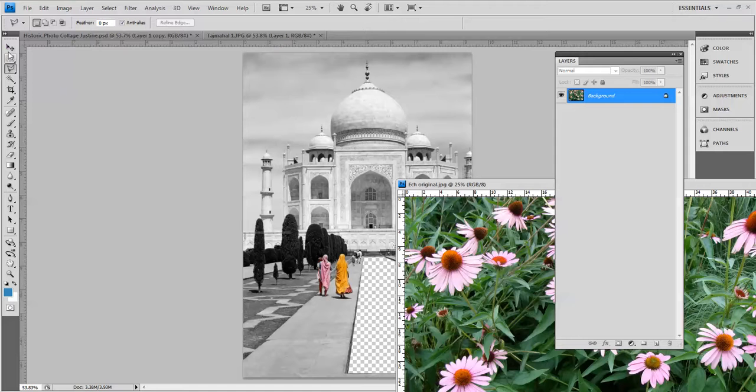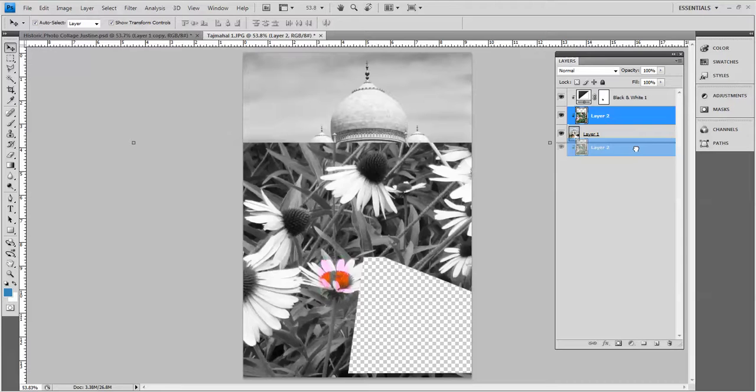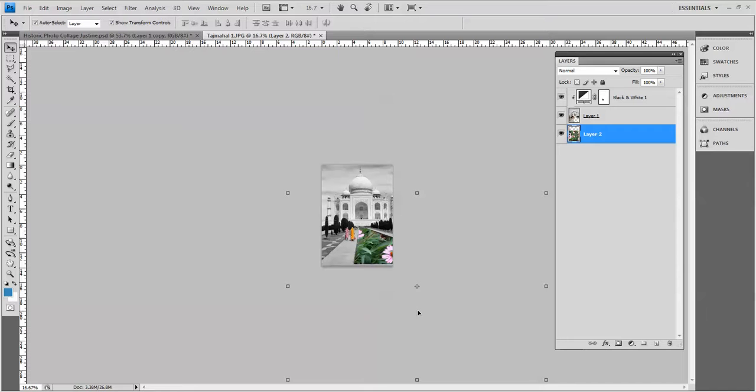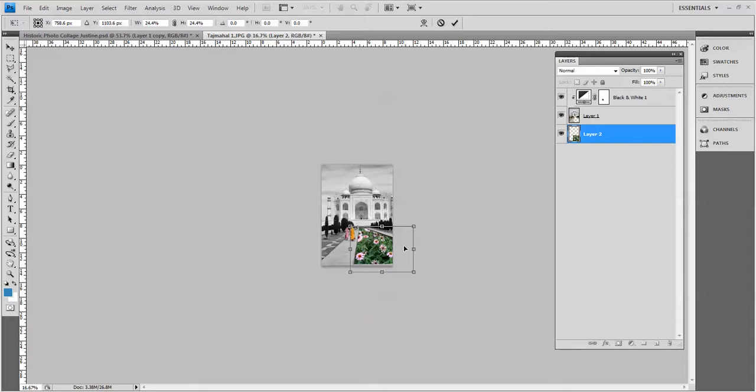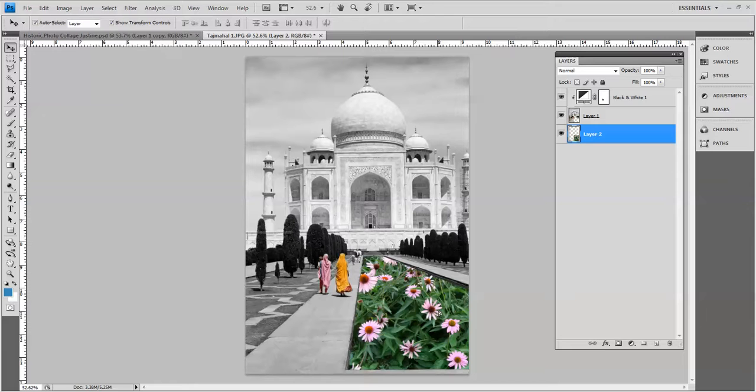So I'm going to click and drag this over and it is way too big so I'm going to push control minus until I can see the edges of the image and I already have auto select layer and show transform controls on so I can see the handles on the sides. If I hold down shift and alt I can shrink this evenly from all sides. Click the check mark, control zero to make that fit on the screen and then I'll move this around to where I think it looks good.